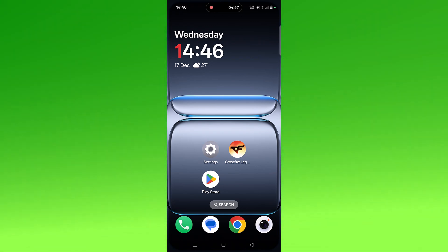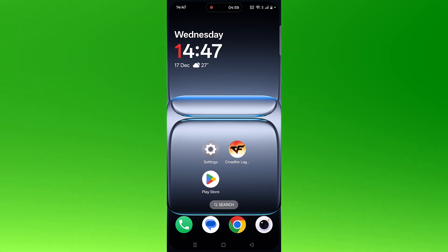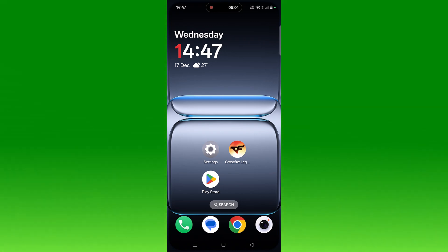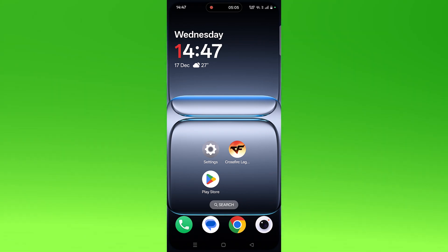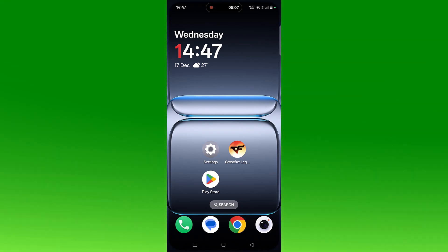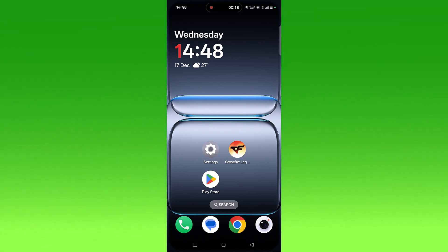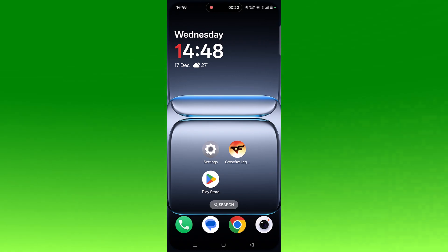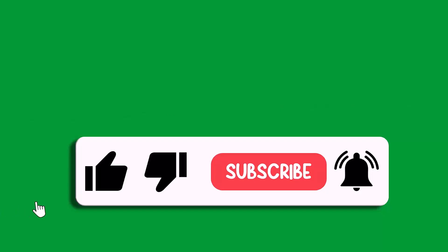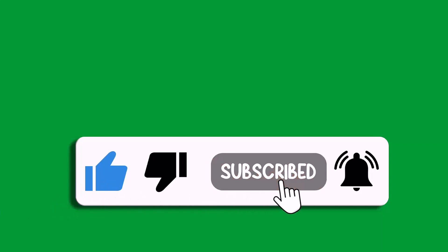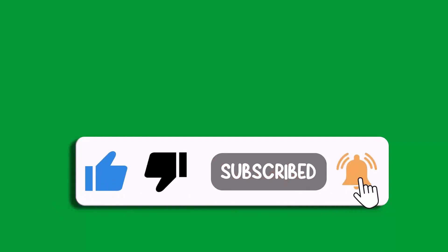If none of these fixes worked, check the Crossfire Legends app server status. If the server is down, experiencing an outage, or under maintenance, you'll need to wait for it to come back online and check later. That's all for this video — if it helped, please like, subscribe, share, and hit the bell icon for the latest updates. Thank you.